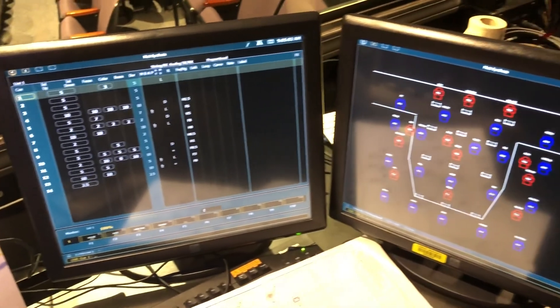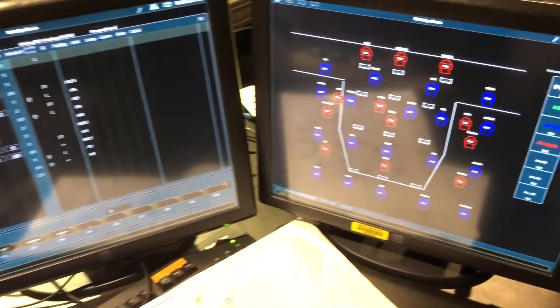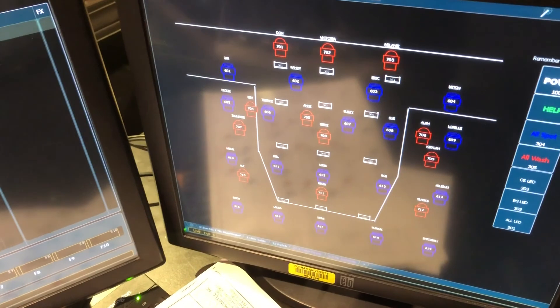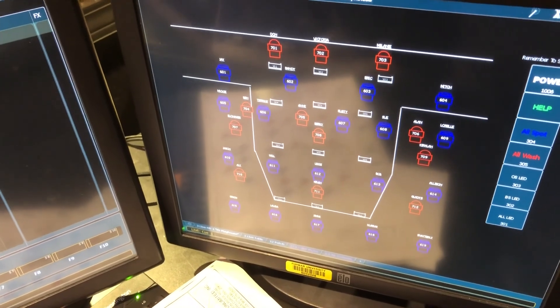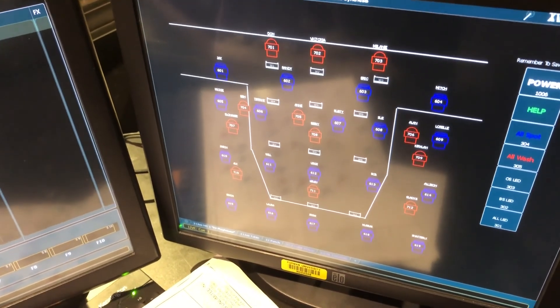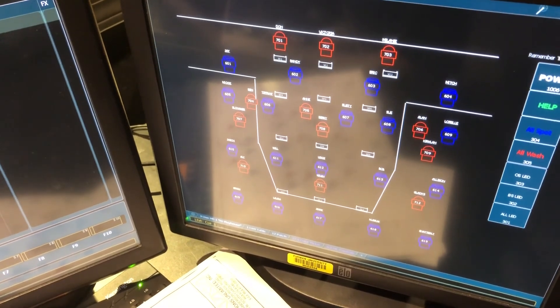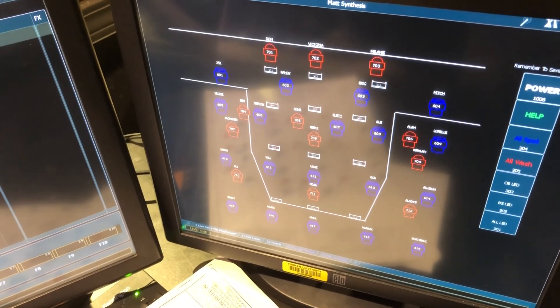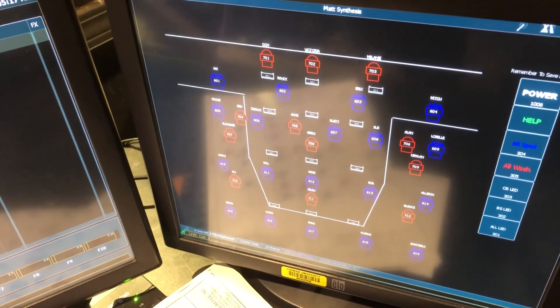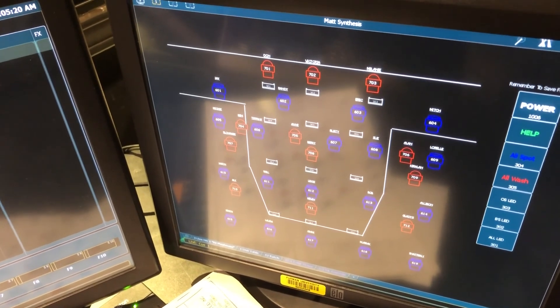On the other side of the board are two more touch screens. This touch screen shows the position of all of the moving lights in the theater, and simply by touching one of them we select it. Then, using the encoders, we can tell that light to pan, tilt, zoom, change the color, and so forth.